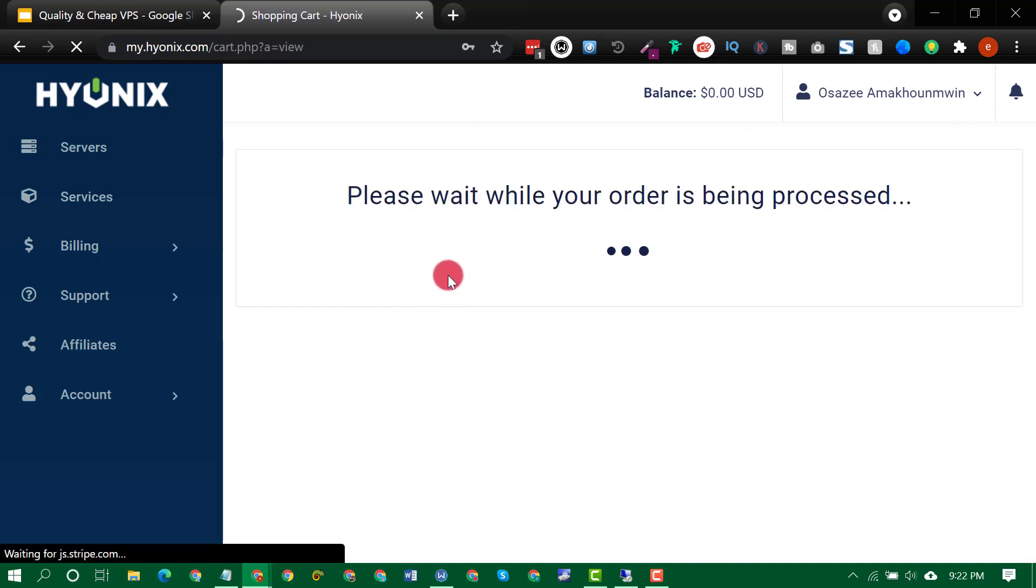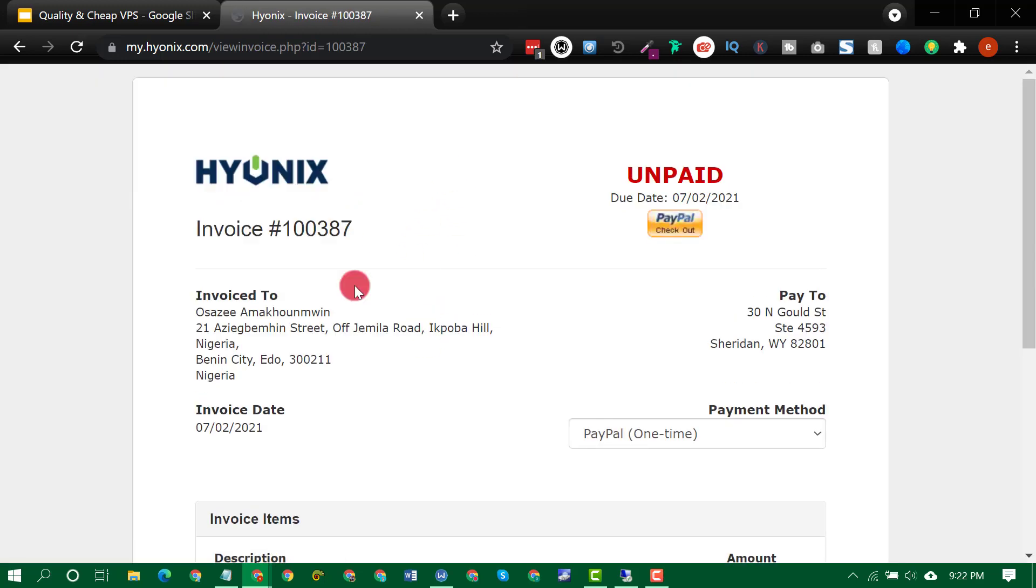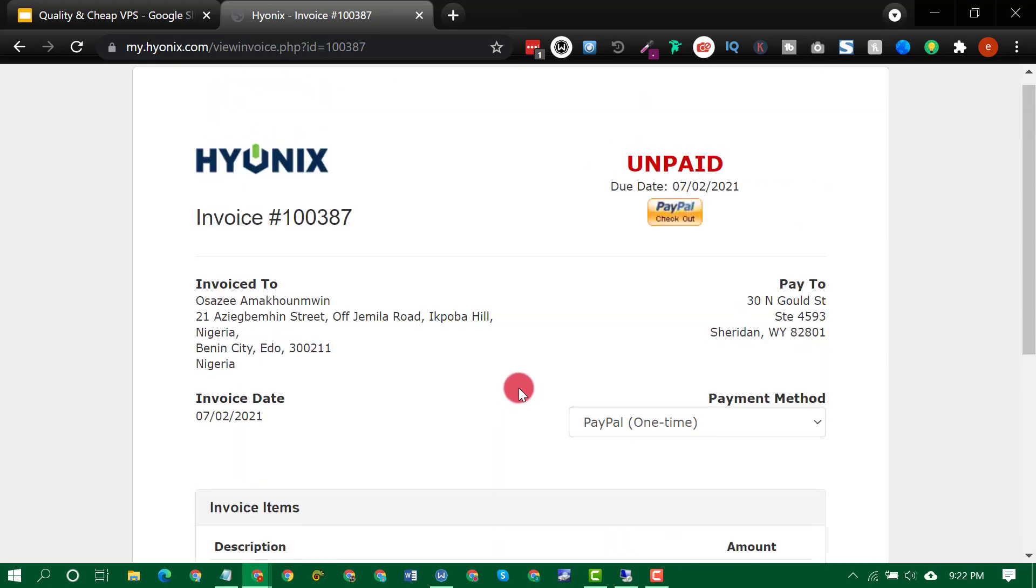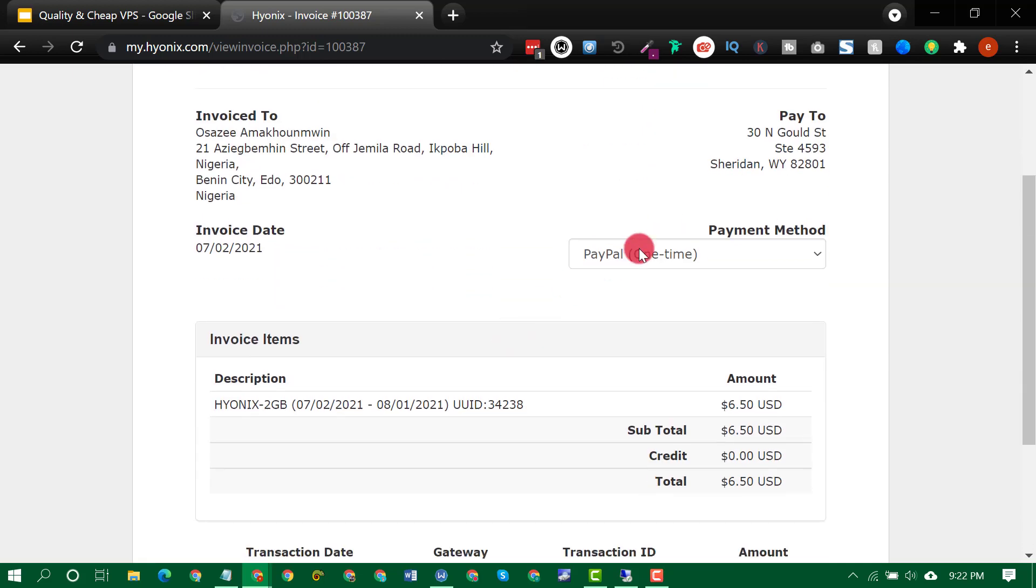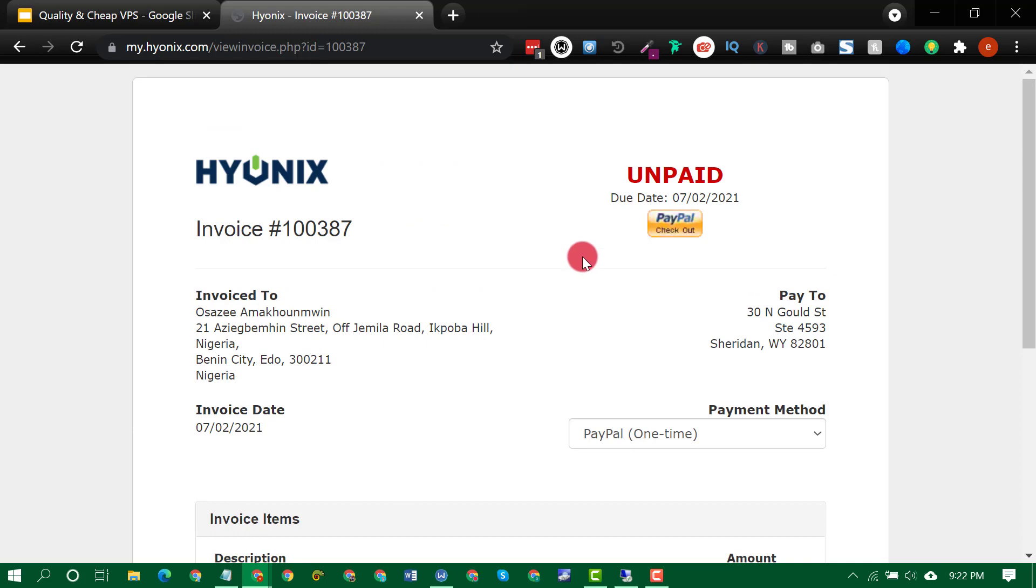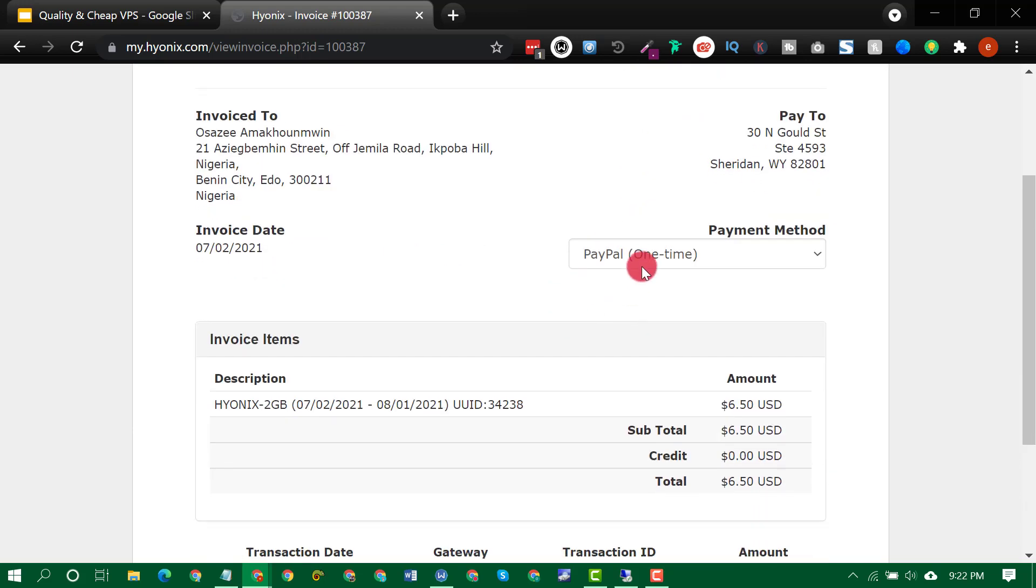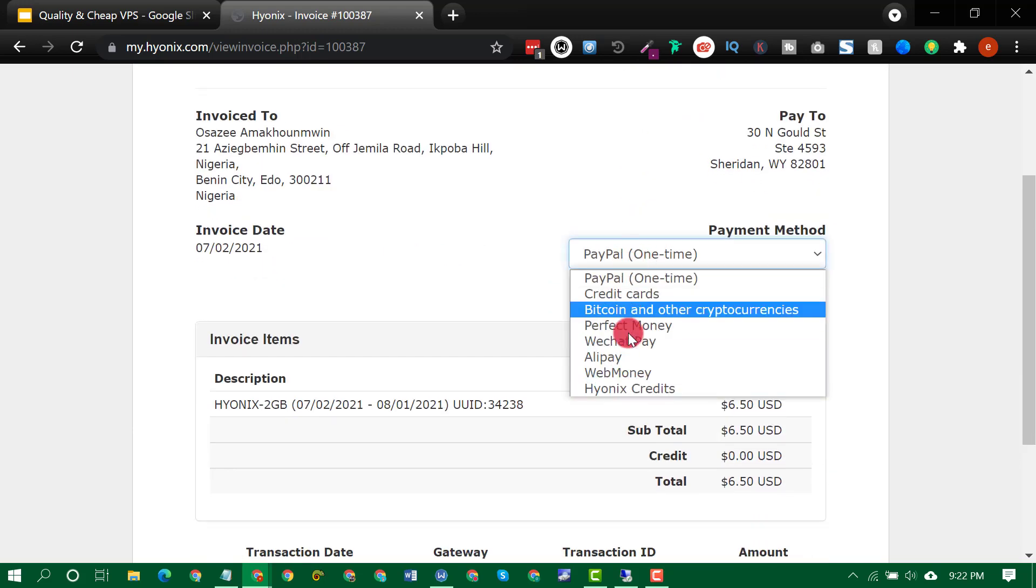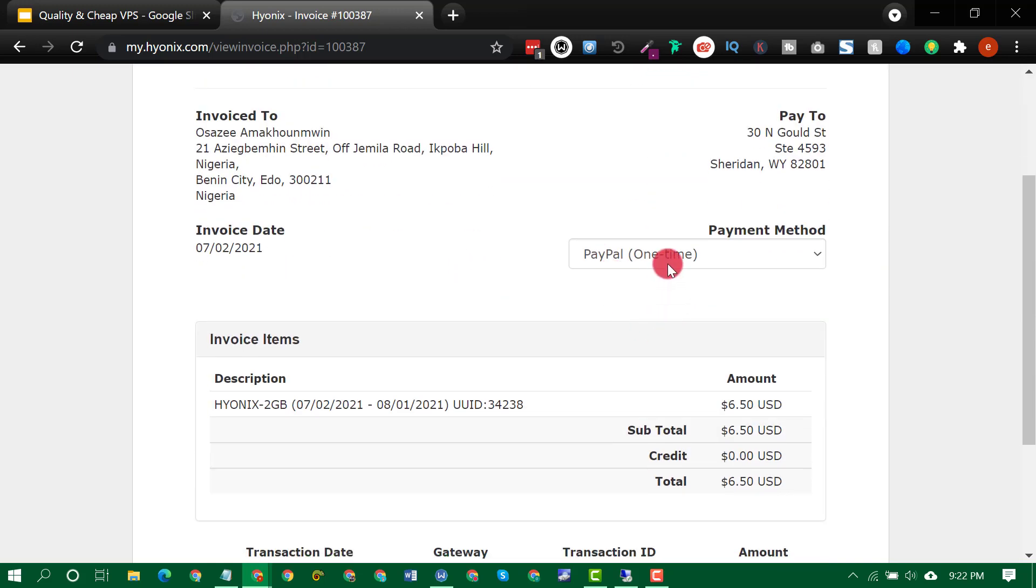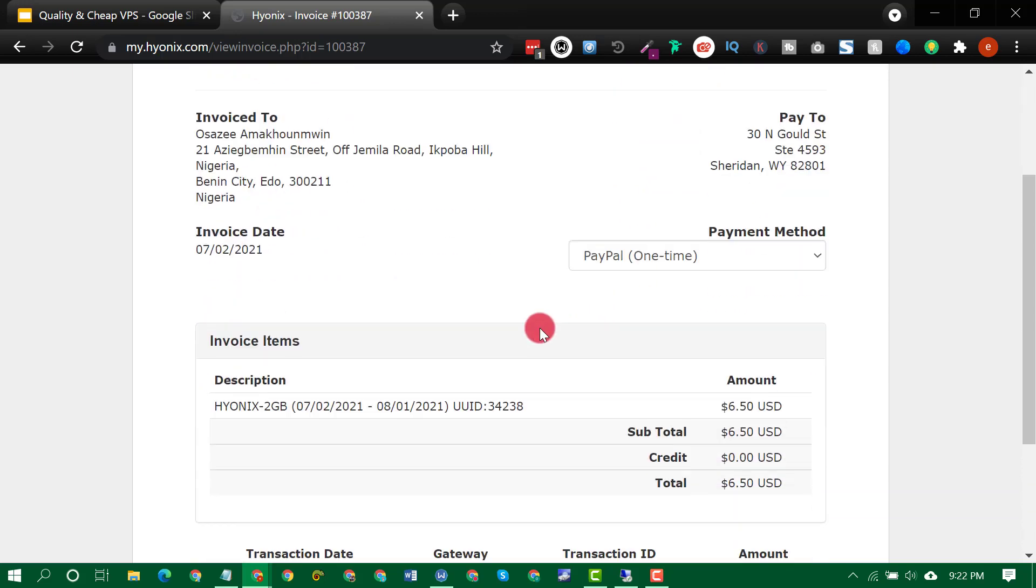Click on agree and checkout. So as you can see, you can use PayPal to checkout. So just click on, you can use PayPal to checkout, you can use your credit card, these are the payment method here, you can also use credit. For instance, you can fund your account with some credit and use that for checkout.